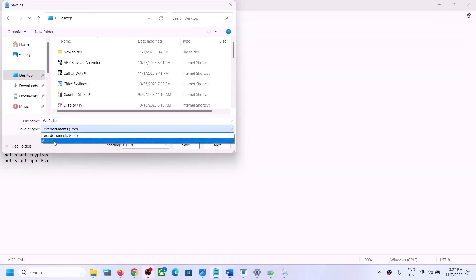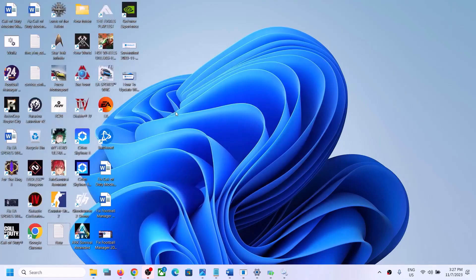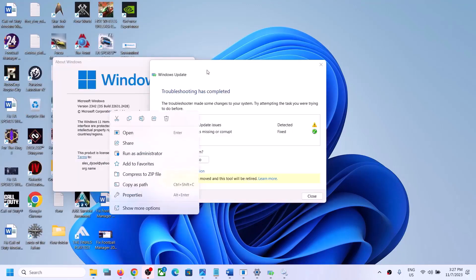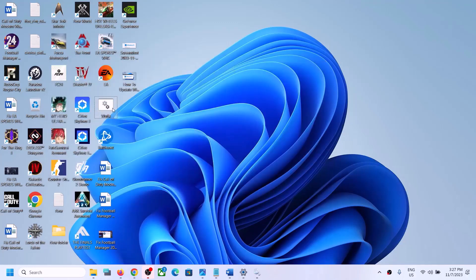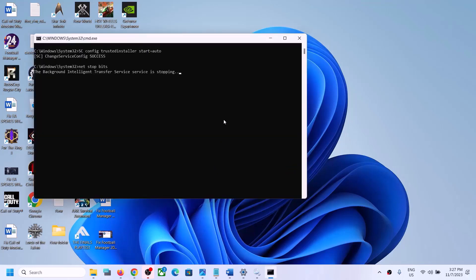For Save As Type, select All Files and then click Save. Go to the Desktop and find the wufix.bat file. Right-click on it and click Run as Administrator — make sure you open this file as an administrator. Click Yes to allow, and this will open a Command Prompt window.